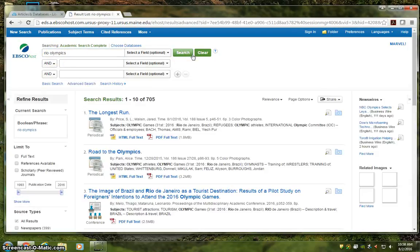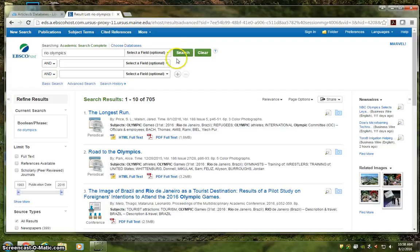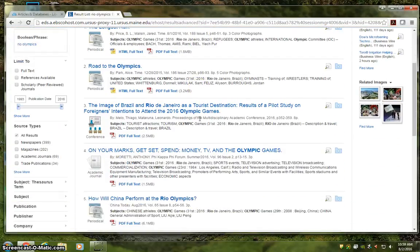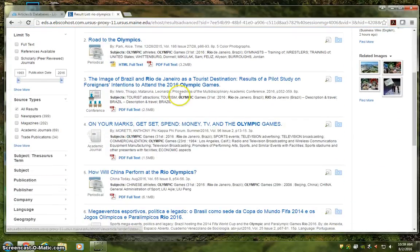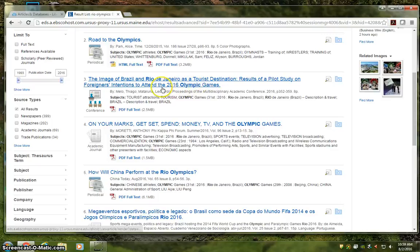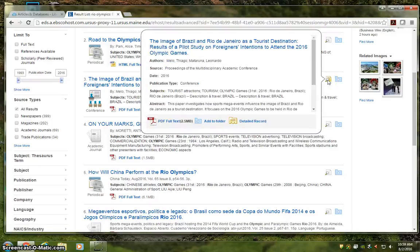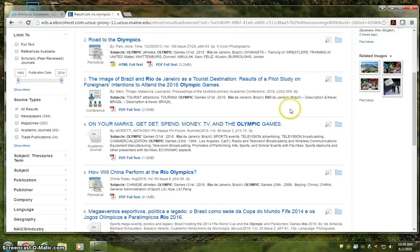And here is our search results screen. You'll notice it looks an awful lot like ProQuest. Our results are in the middle, with our search terms in bold. We've got titles, publication info, subjects, and we've even got previews hiding under this little magnifying glass. All this is to say that we can learn an awful lot about an article before we even click into the full text.